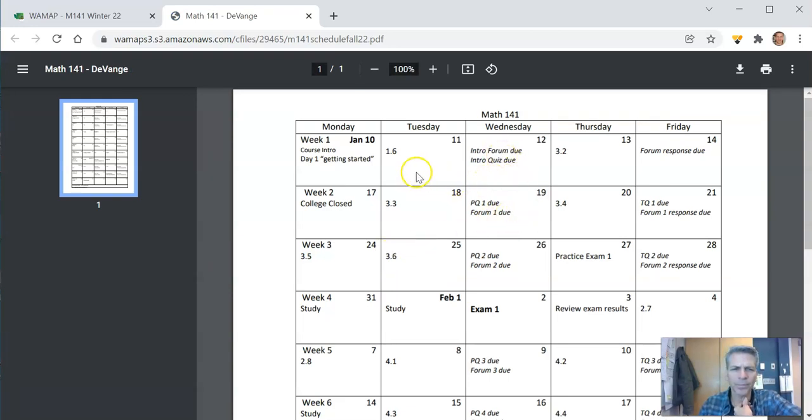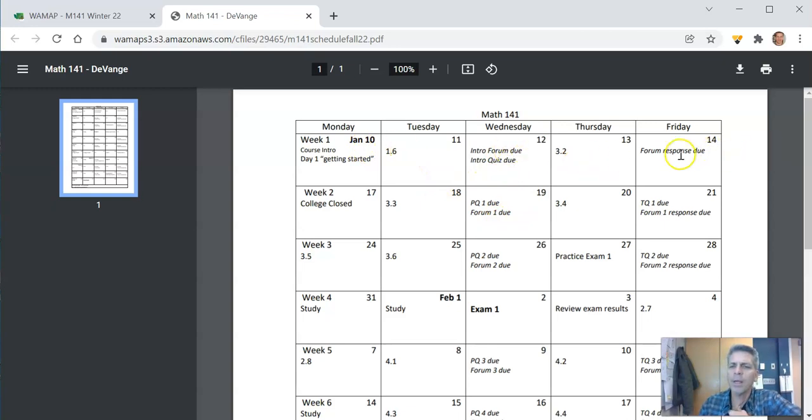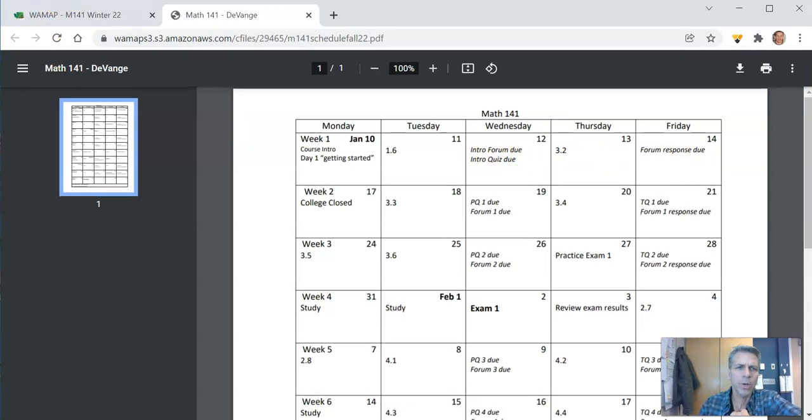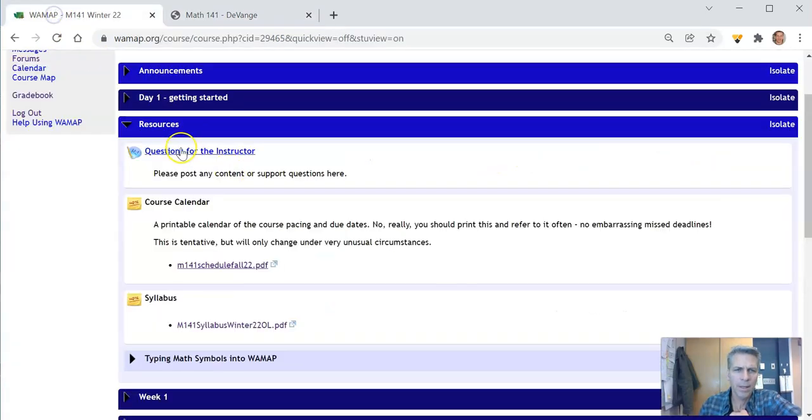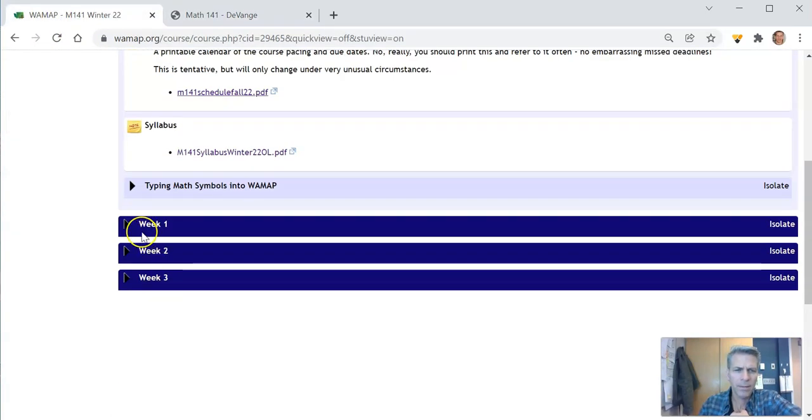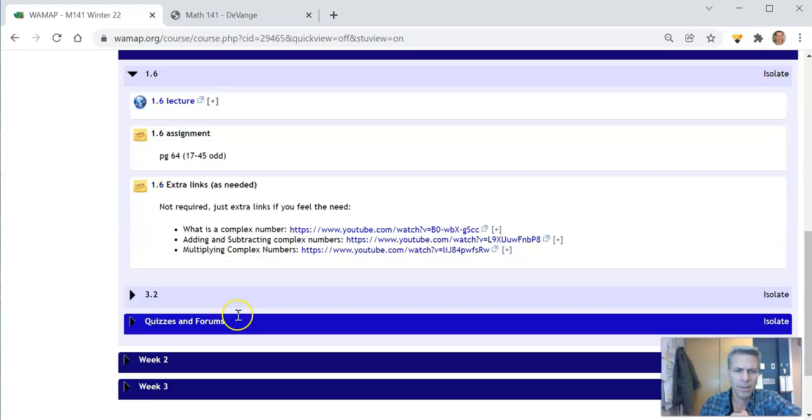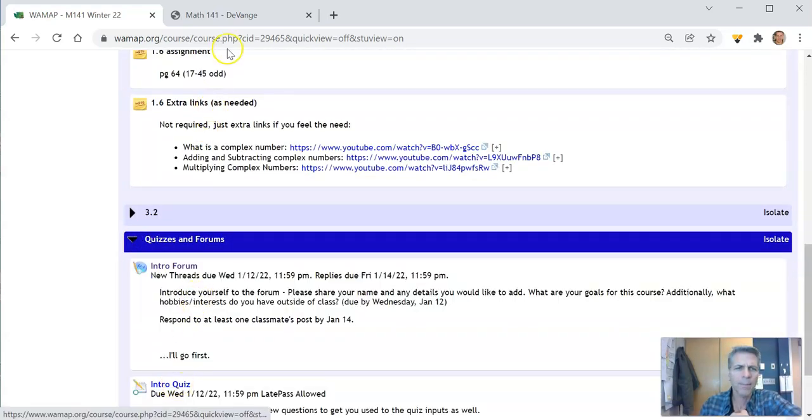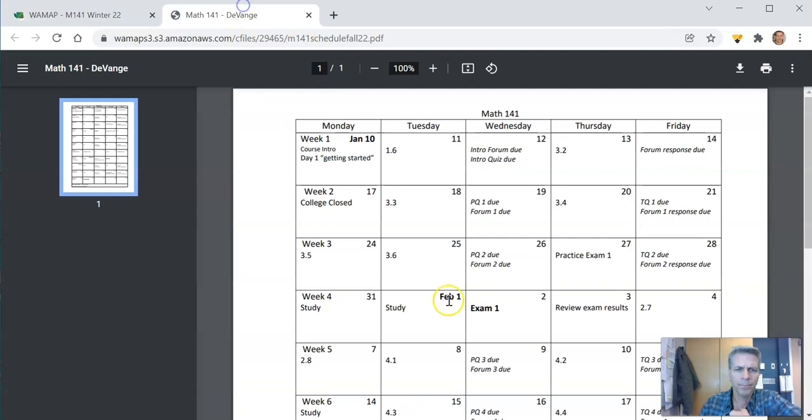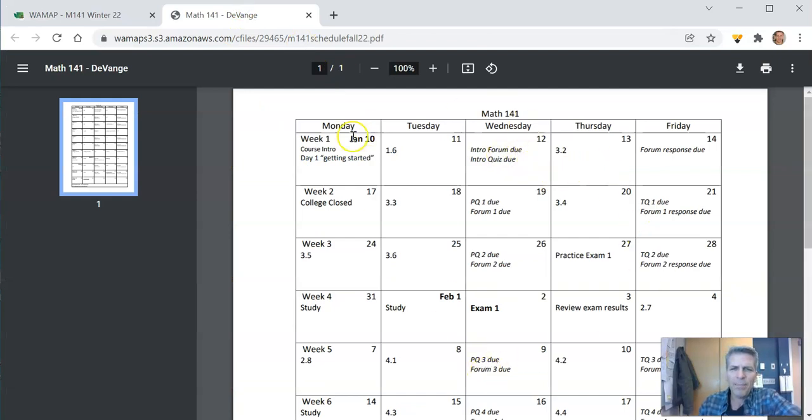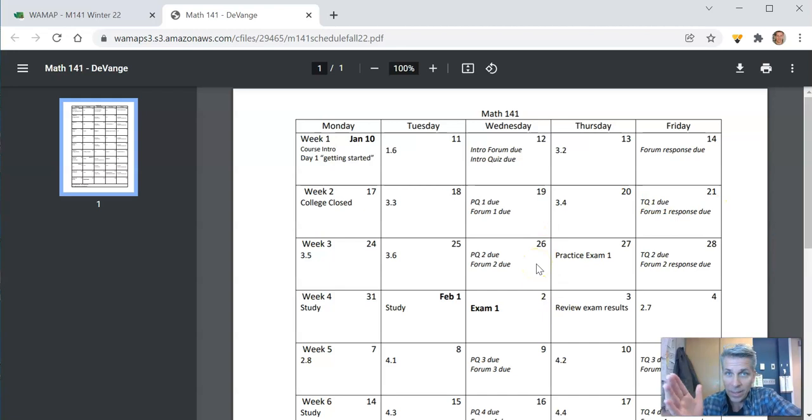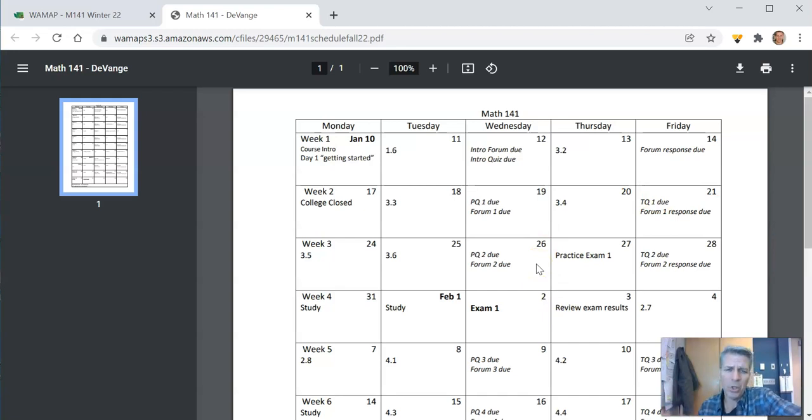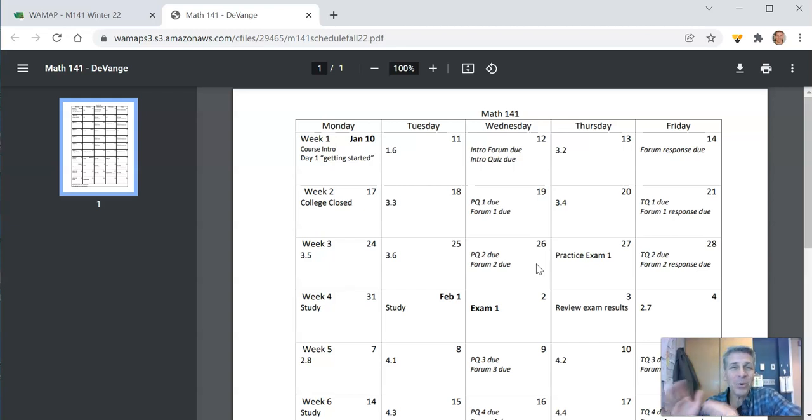So there's a couple things going on here. Intro forum you saw that, there's an intro quiz that's due as well and there's that intro quiz right there. So as you look at this course calendar like I said I think you should really print this out. I don't often tell people they should do but this is one of them. Print this out so that you don't miss any deadlines.